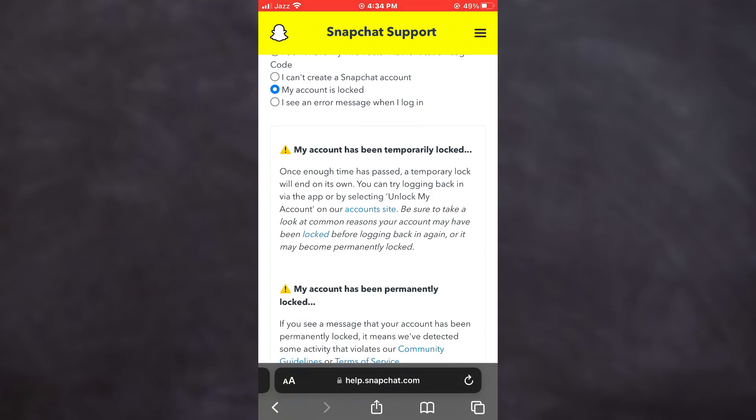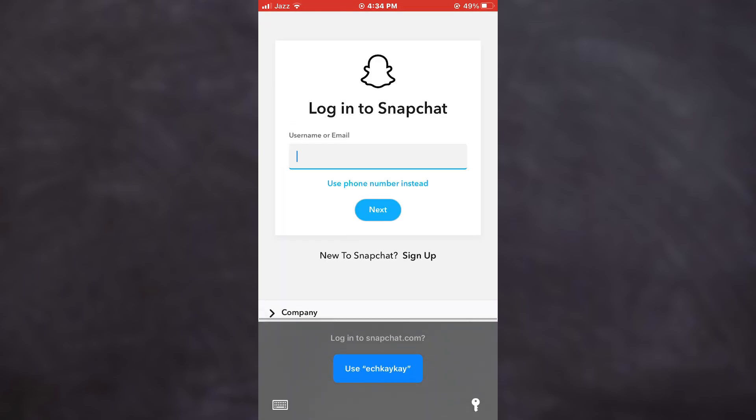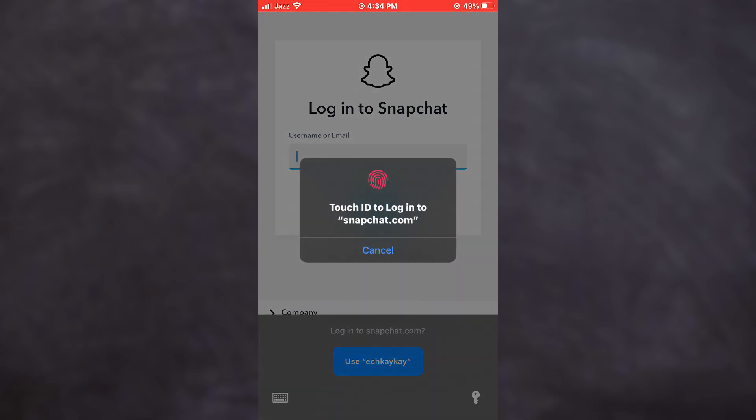You can see that a paragraph containing the procedure to solve this problem is being displayed. Simply tap on the Account Site link and you will be asked to sign into your Snapchat account.